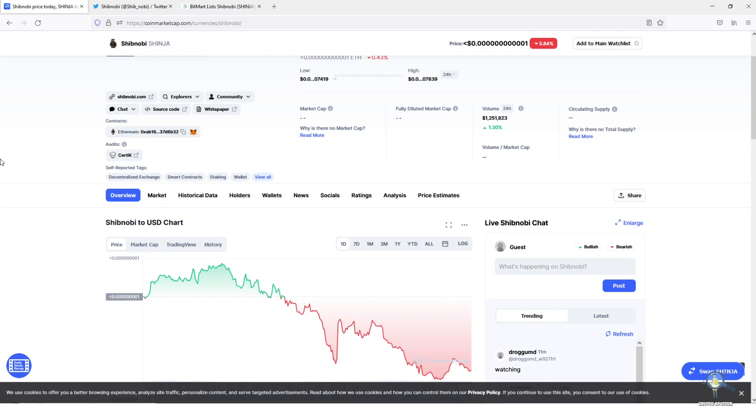Hi guys, welcome back to CryptoSpotter. In this video we are going to talk about Shibnobi also known as Shinja.